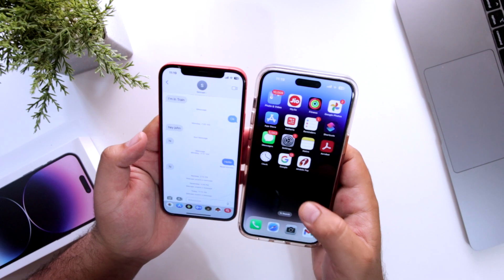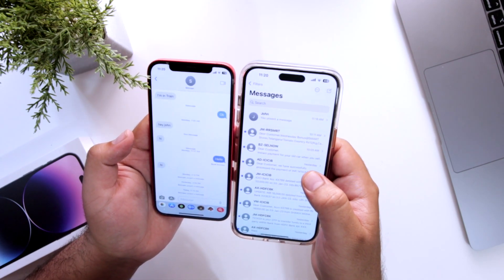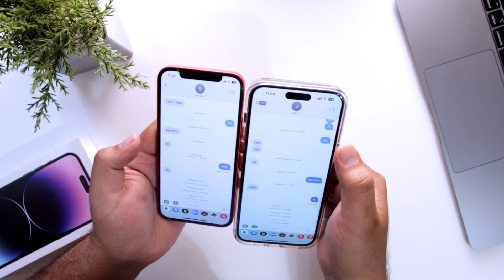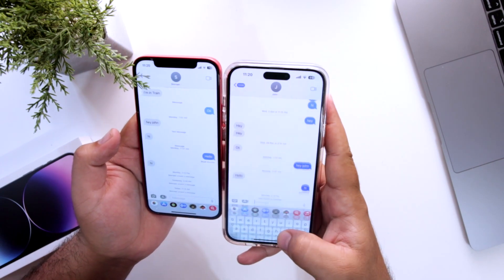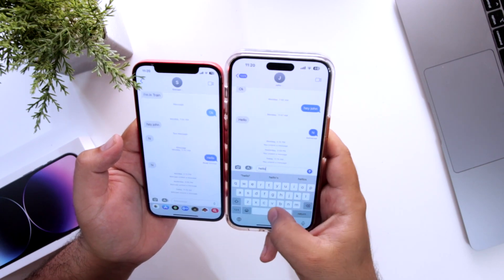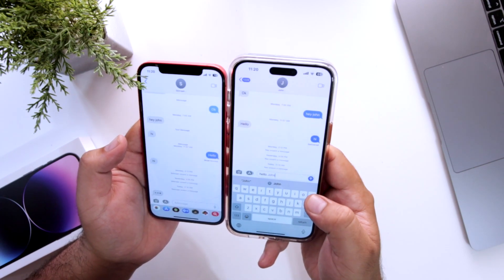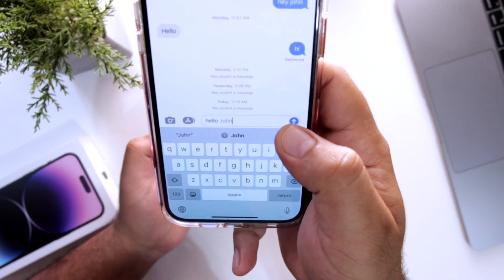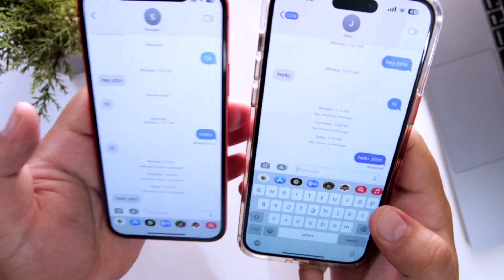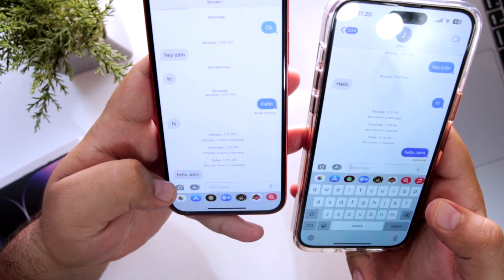The very first step is to open the Messages app on your iPhone. Open any conversation, or you can start a new conversation. Now type your message and send it. The message has been sent and the message is live on my other phone.